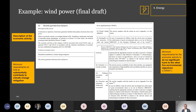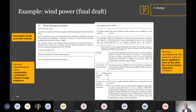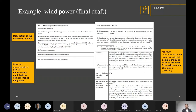On the right side, the do-no-significant-harm criteria are listed, with a section for each of the other five environmental objectives. In good EU tradition, there's a lot of cross-referencing. For climate change adaptation there's a link to Appendix A of the annex itself, and for numbers three and six there are references to other EU pieces of regulation. So assessing whether a concrete wind power project is taxonomy aligned will require going into other regulations.